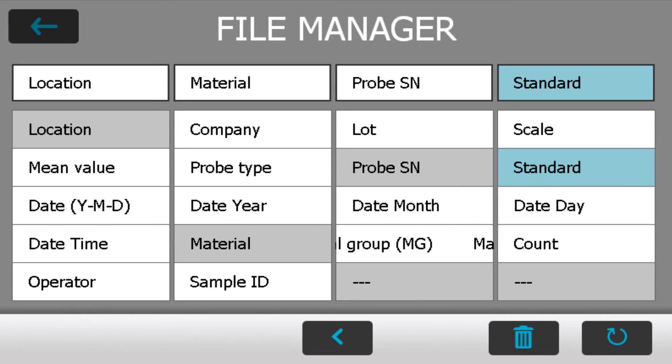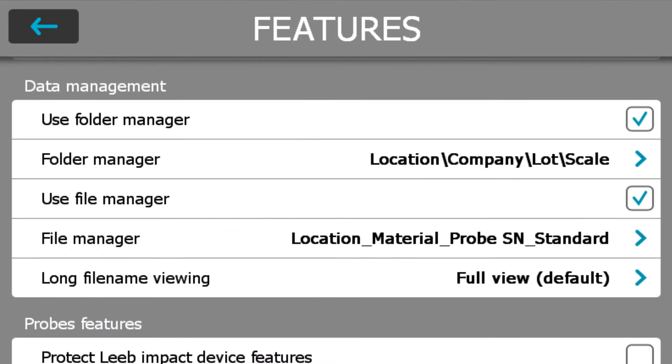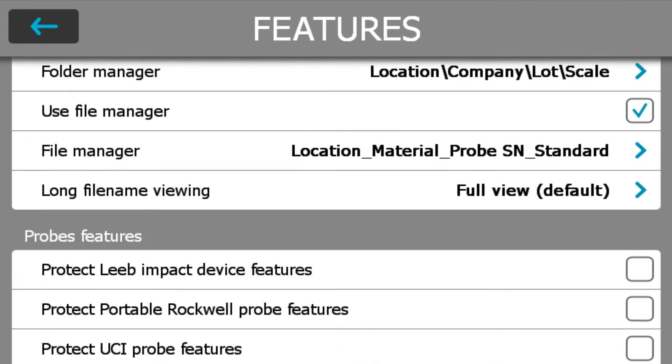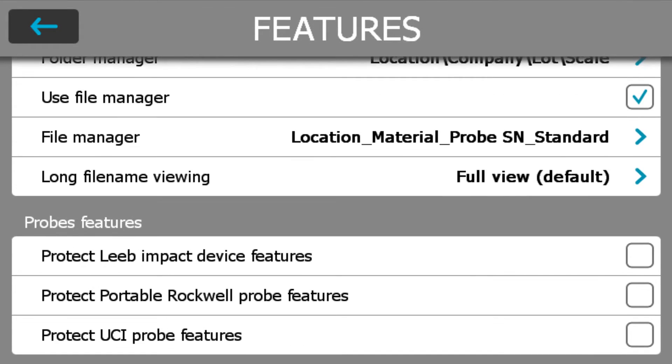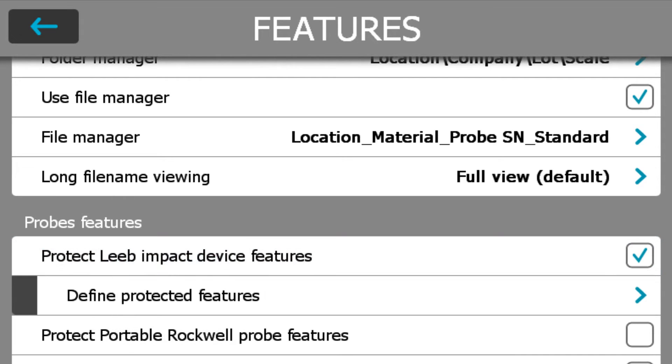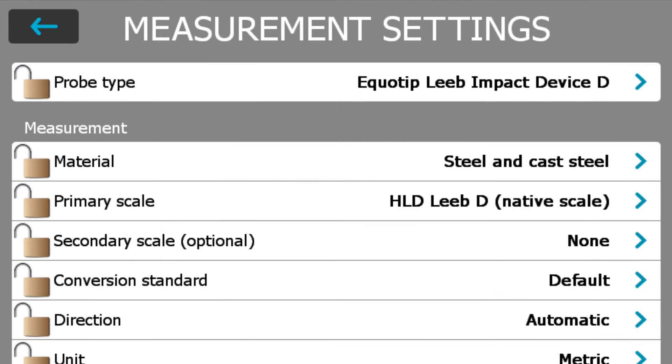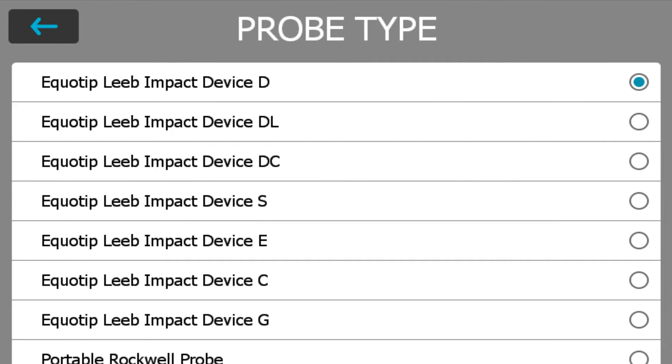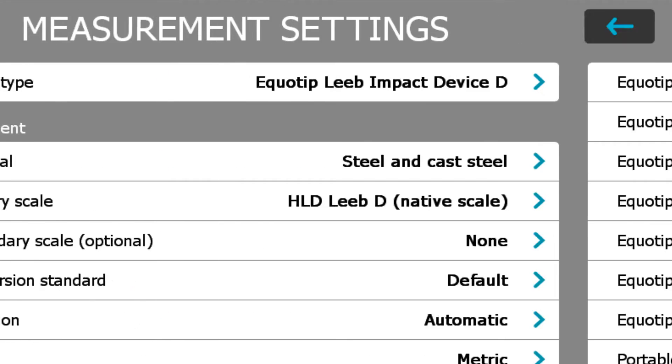When done, I can actually lock the feature that I've defined for this particular probe. In this case is the D device. You can individually lock the parameters, but in my case I'm going to lock all the features.